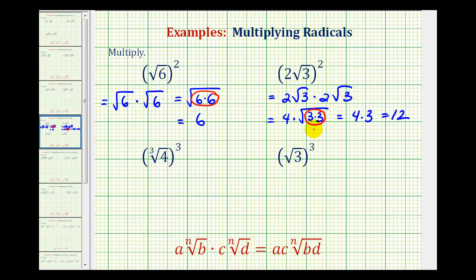The shortcut here would have been to square two to get the four. And then when we square the square root of three, that's equal to three. Therefore, the product is twelve.